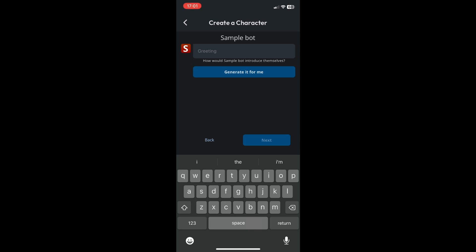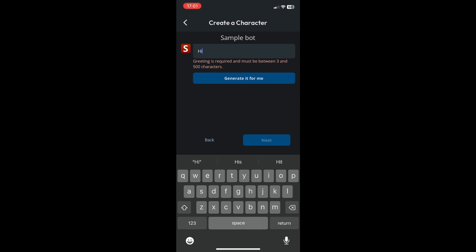So let's just put in a simple greeting like hi or what you can also do is generate it for me. I'll just click on that instead.